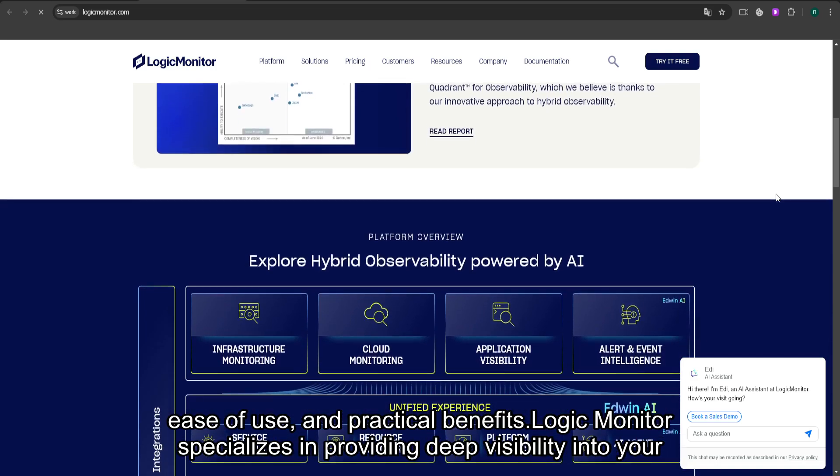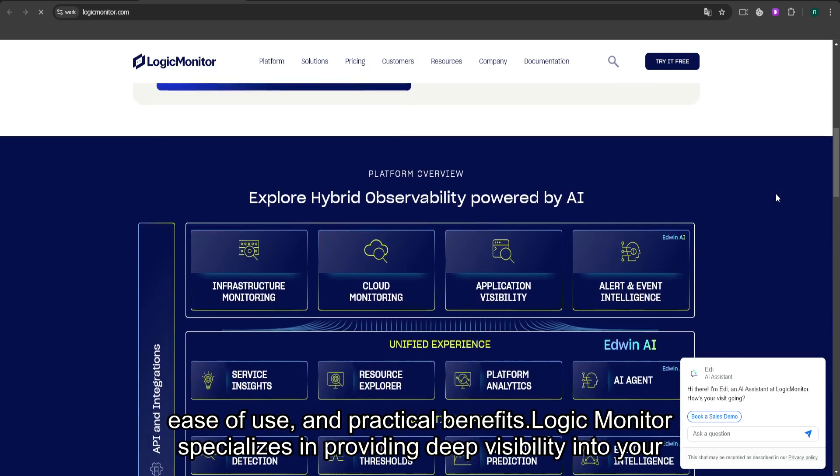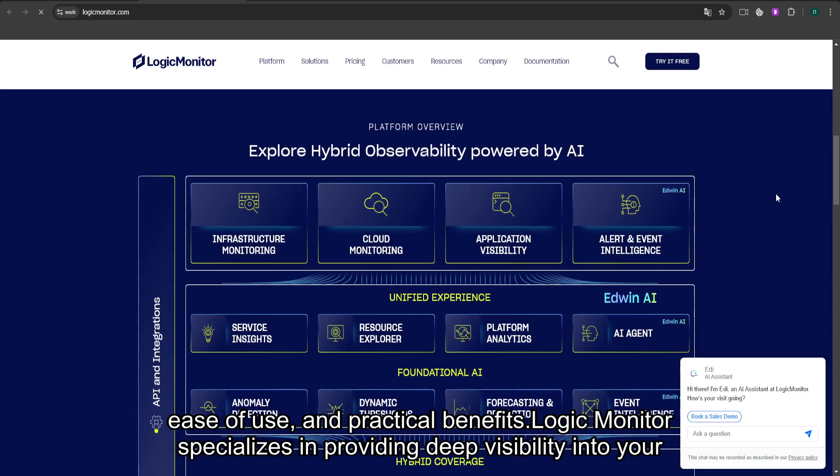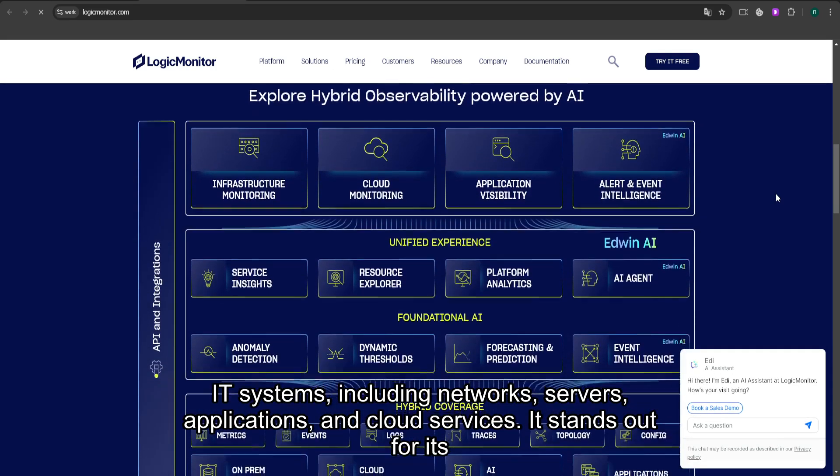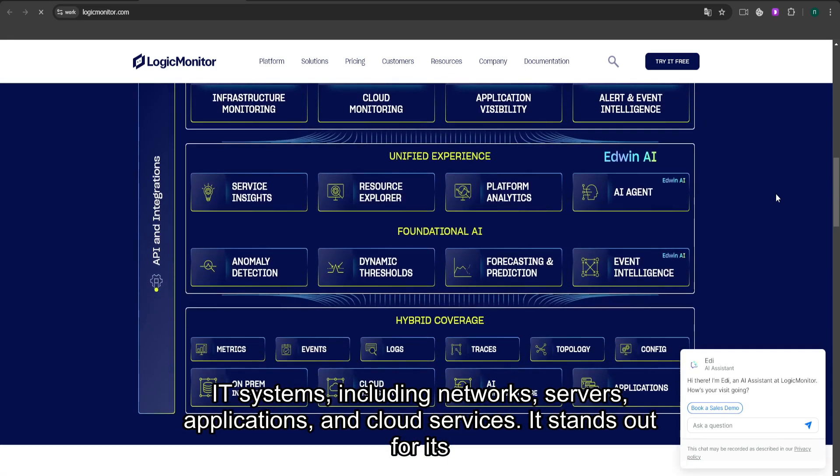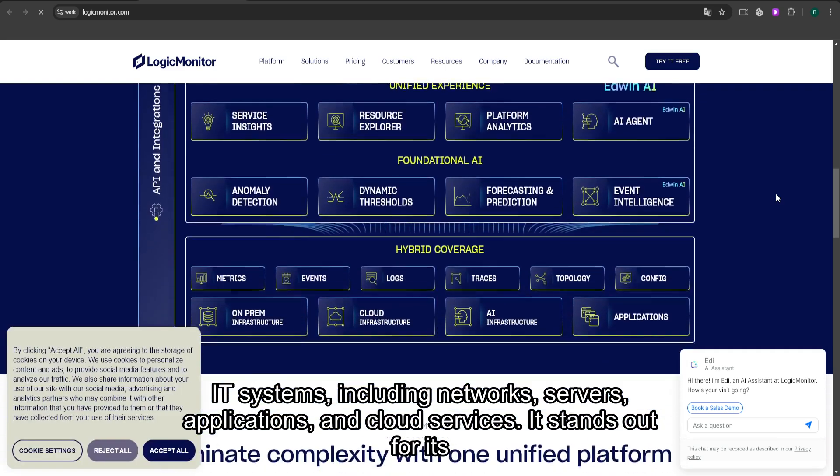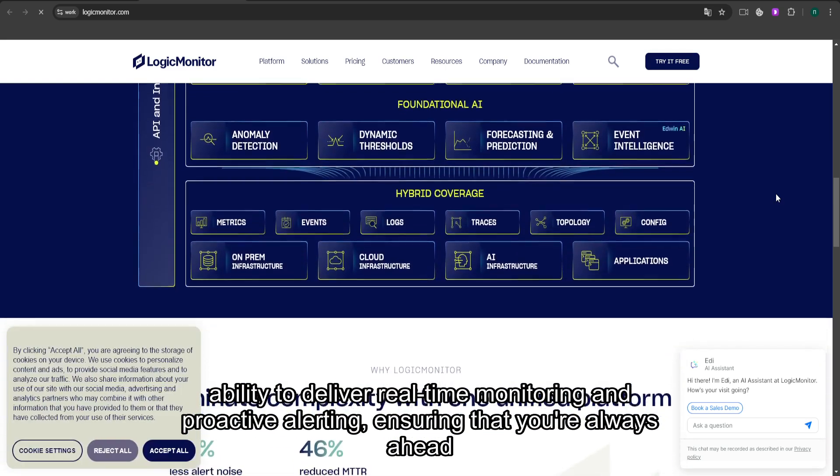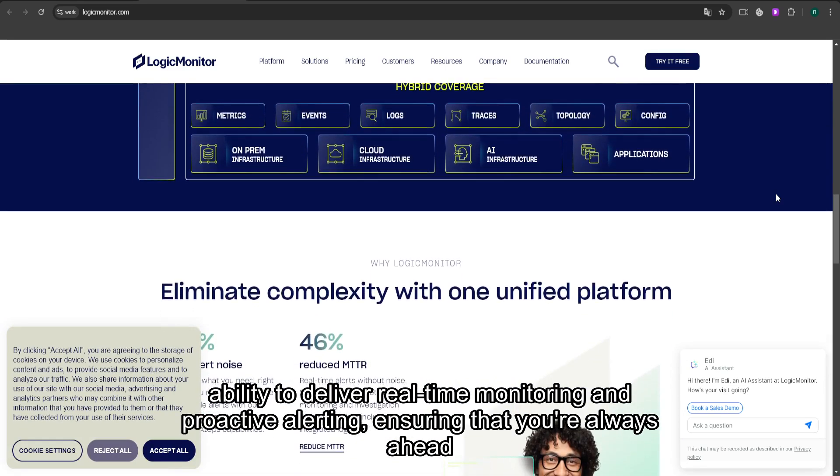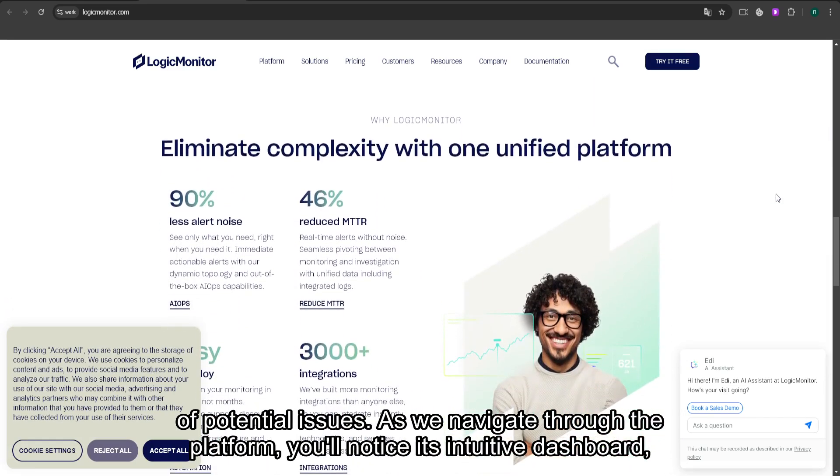LogicMonitor specializes in providing deep visibility into your IT systems, including networks, servers, applications, and cloud services. It stands out for its ability to deliver real-time monitoring and proactive alerting, ensuring that you're always ahead of potential issues.